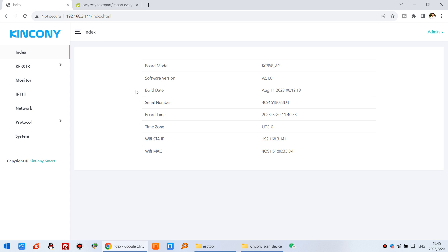You can see here that is our KC868-AG board. Actually you can use any ESP32 Kincony board.